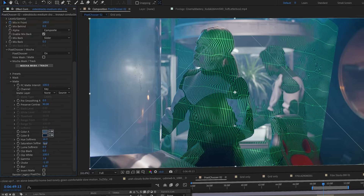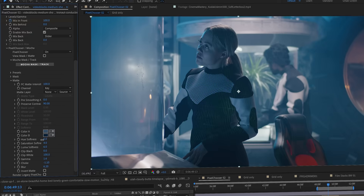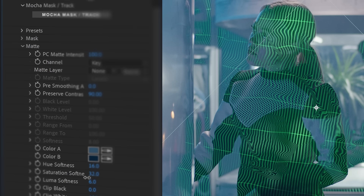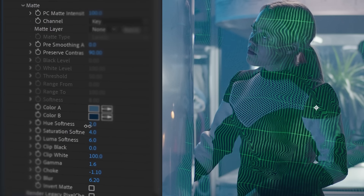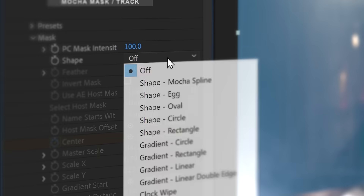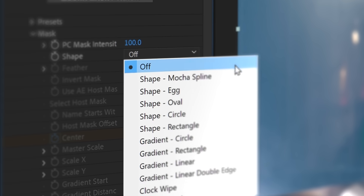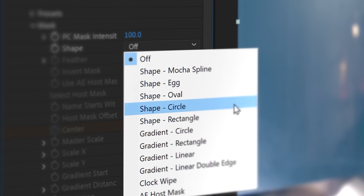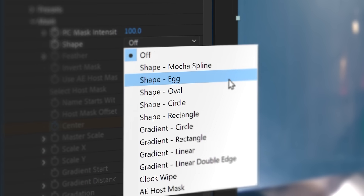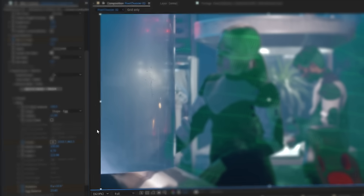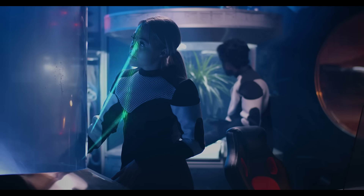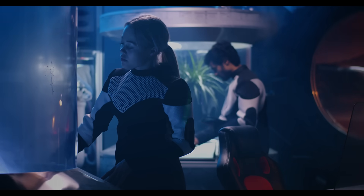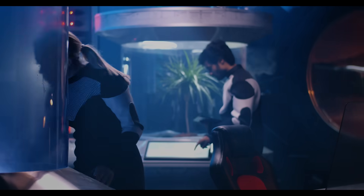Pixel Chooser is unique to Continuum. Built directly into almost every Continuum effect, it's a way to limit where and how an effect is applied. Using Pixel Chooser, you can create independent mattes, gradients and vector mask shapes. Masks can even be created with the integrated Mocha feature.